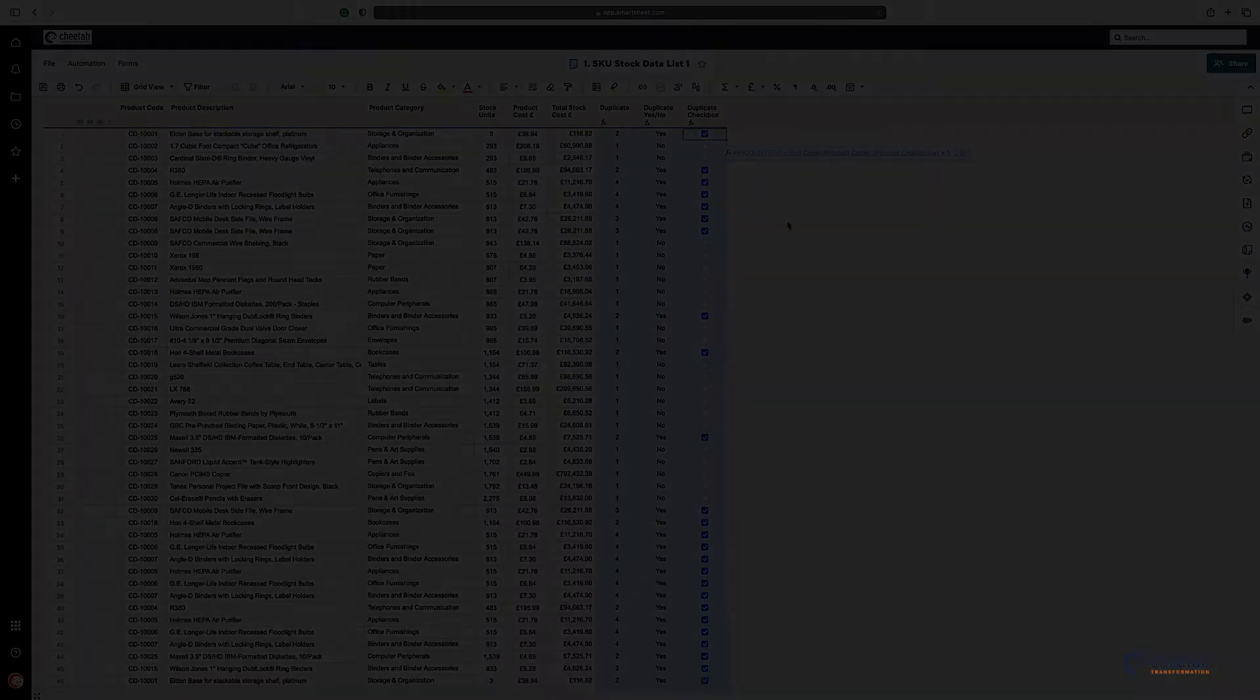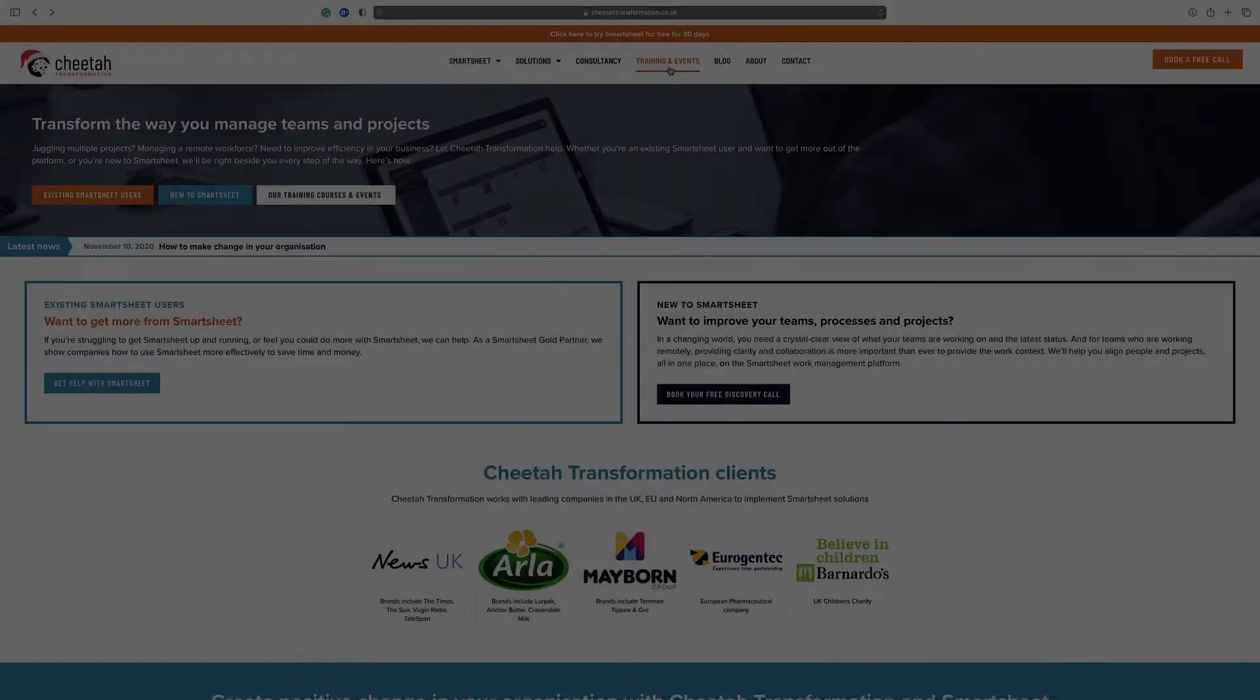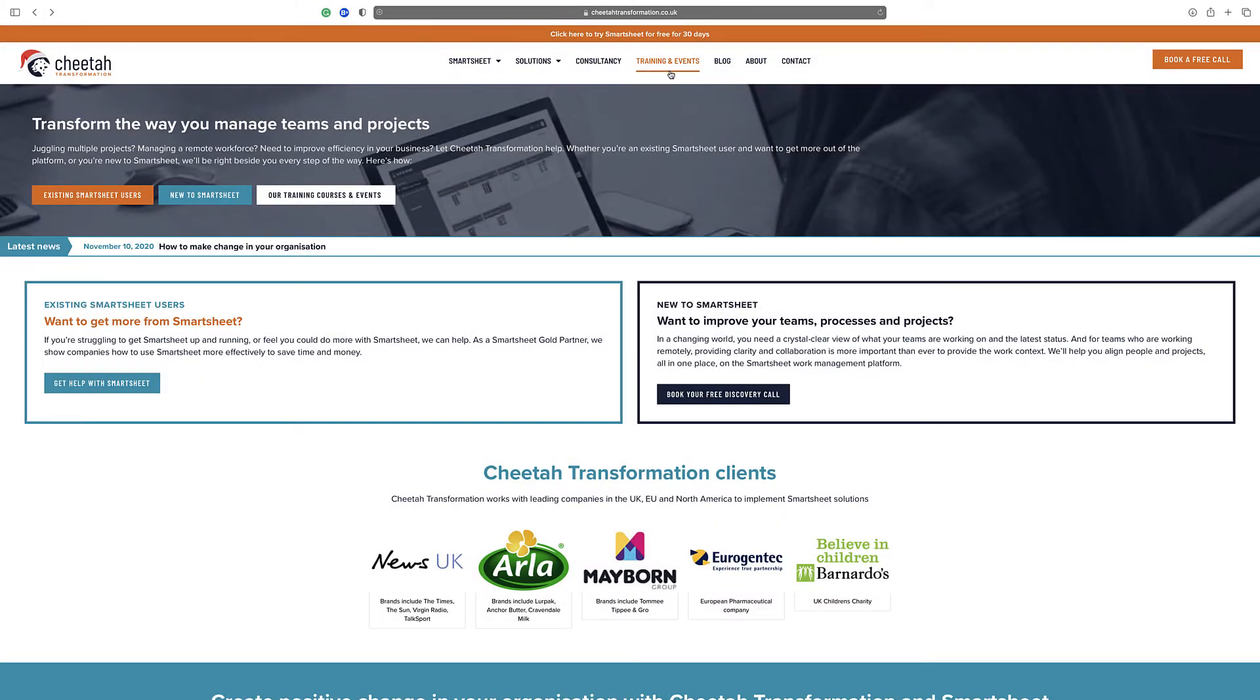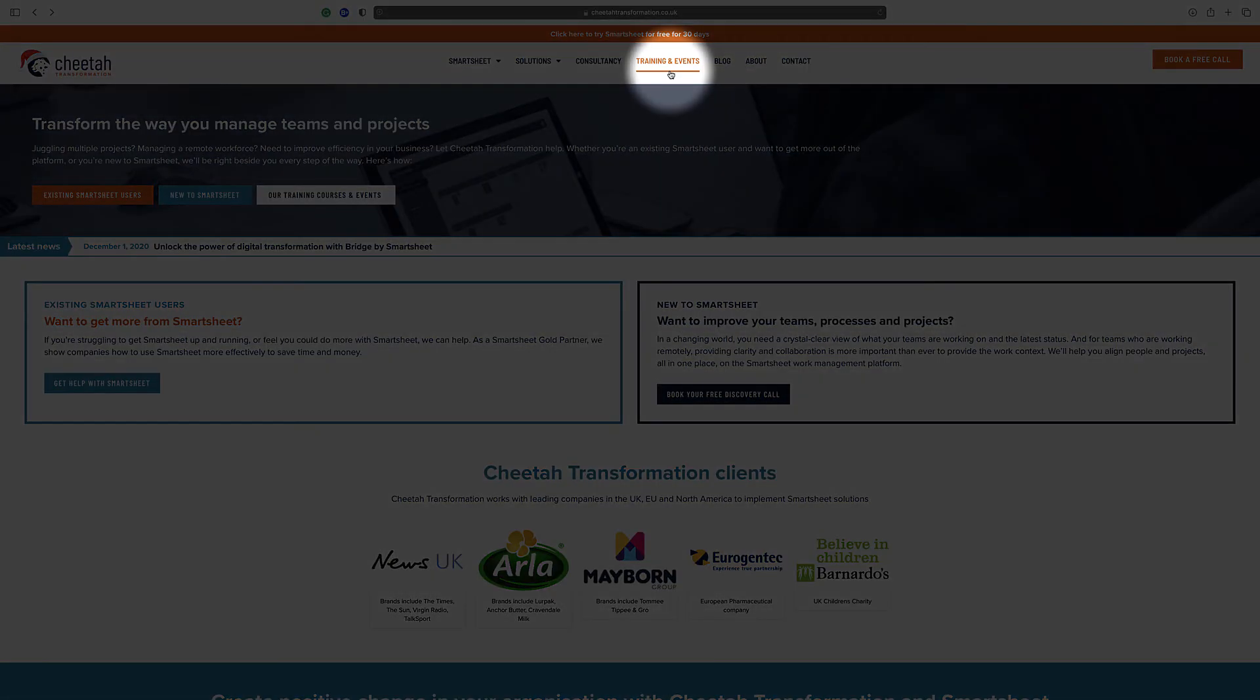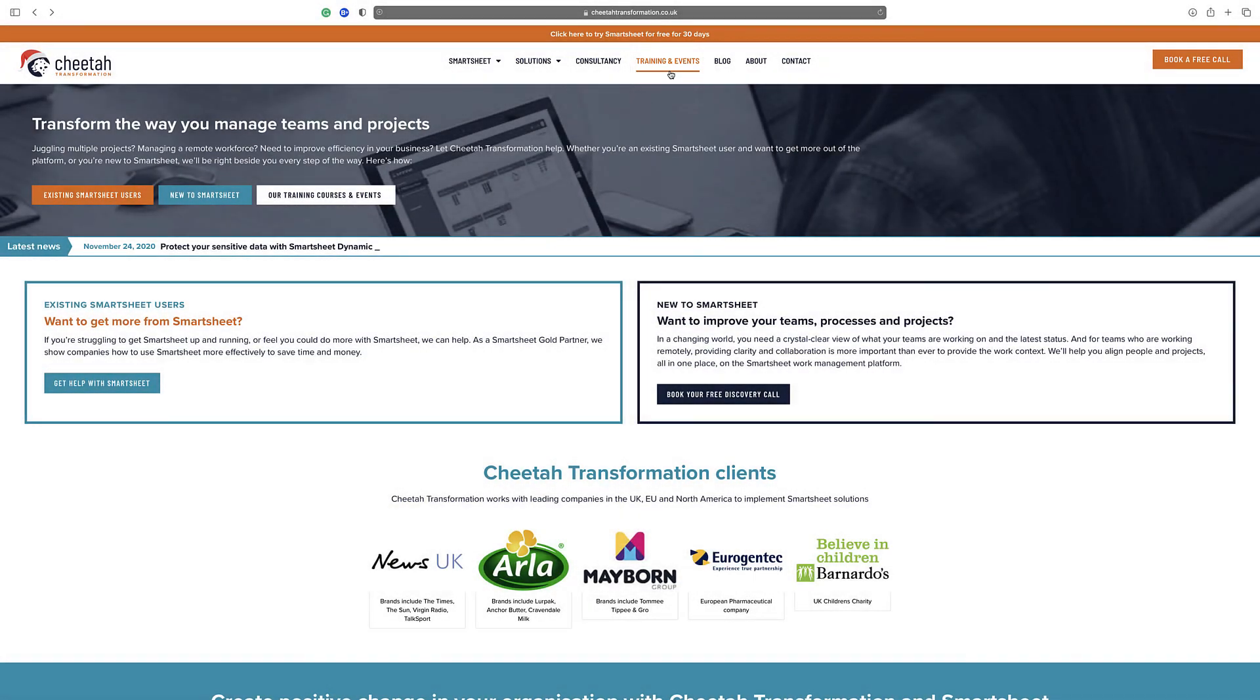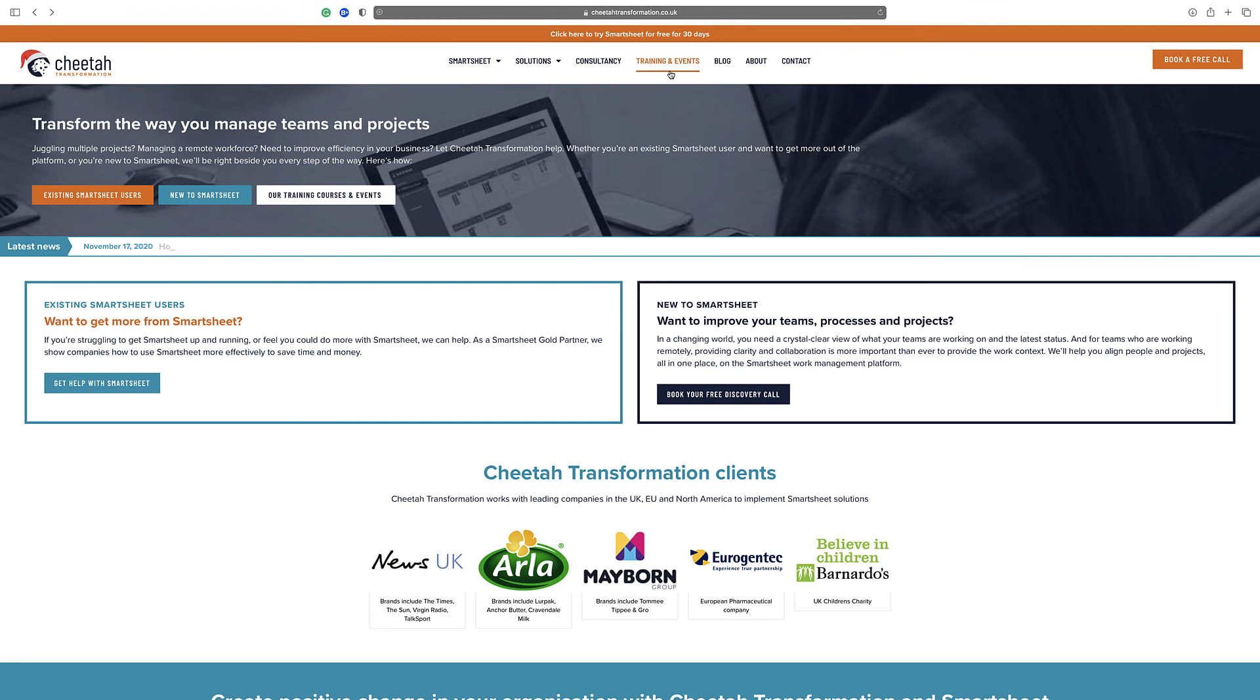For further details on our free and paid Smartsheet training courses, please visit the training and events section on our website at www.cheetatransformation.co.uk. Alternatively, contact us directly at help@cheetatransformation.co.uk to arrange a call and discuss requirements further.